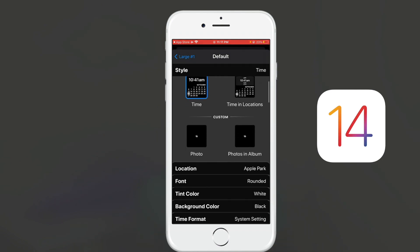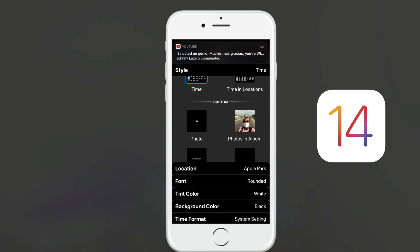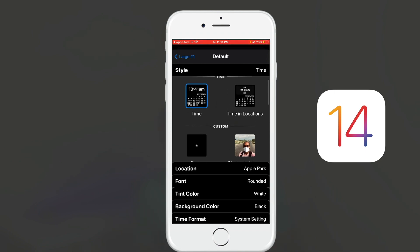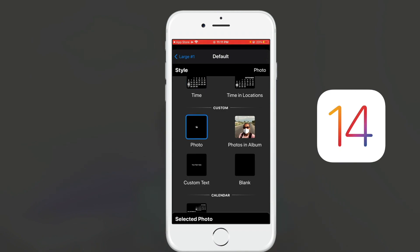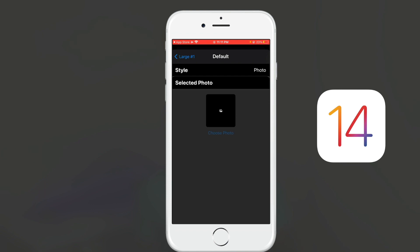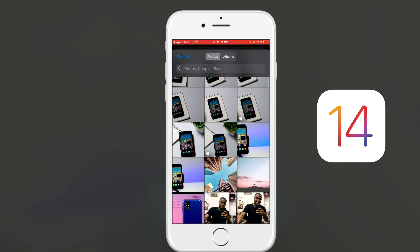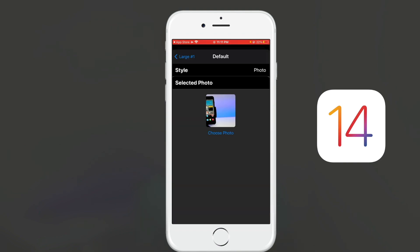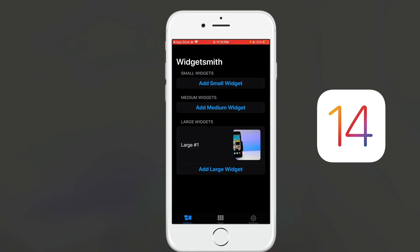There are options like time, custom, calendar, reminders, and more. I'm going to select photo because I want to add a custom photo to my home page. I'll click on photo, then select photo, then choose photo, and select the photo I want. I'll click back and then save — I've now created a custom widget with my own picture.